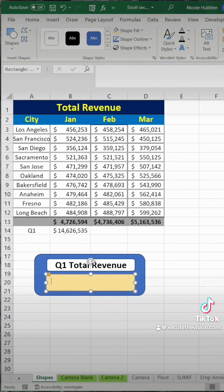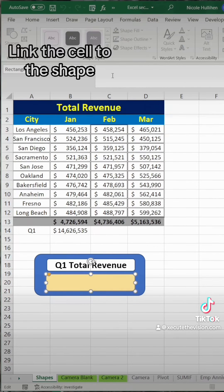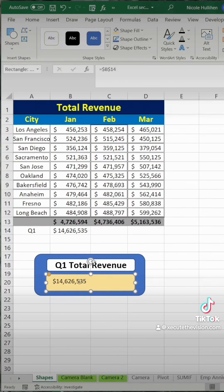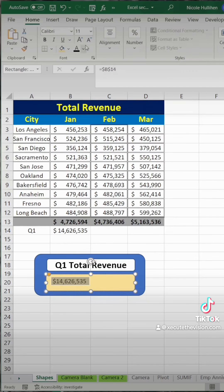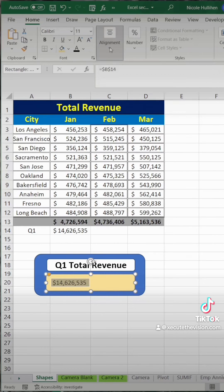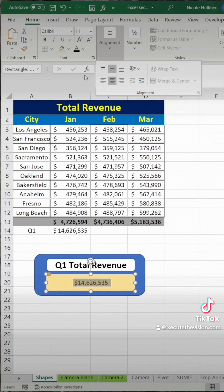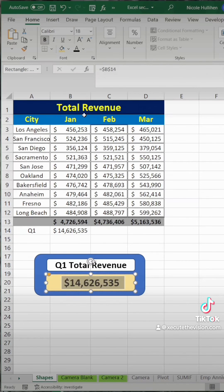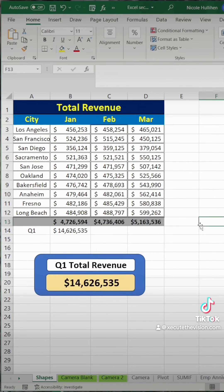Now it really stands out. Instead of typing in this shape, what we want to do is link it to cell B14 because that's our results — so every time we make an edit, it's going to update automatically. Format this one as well by centering and making it larger so it really stands out. Looks great.